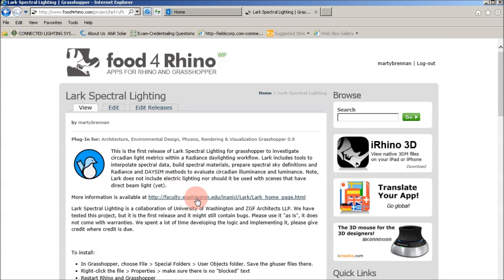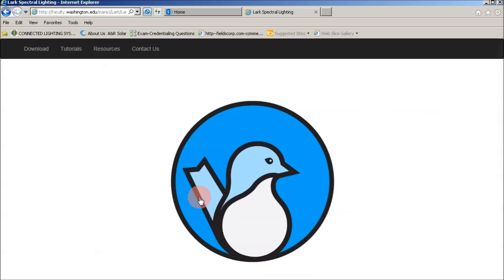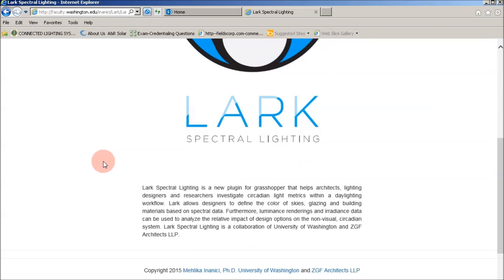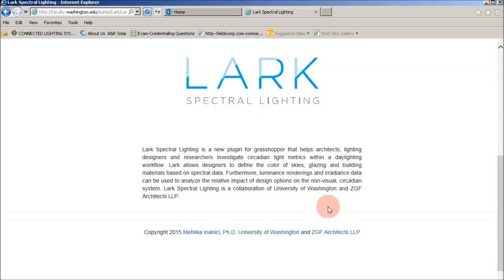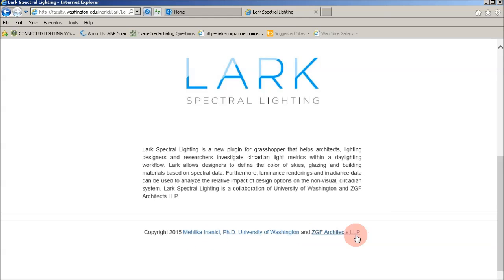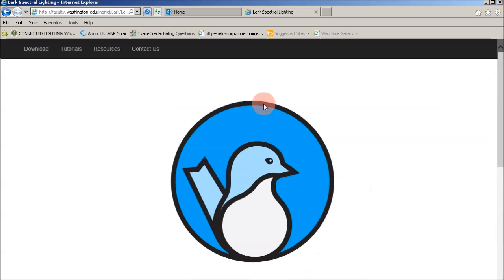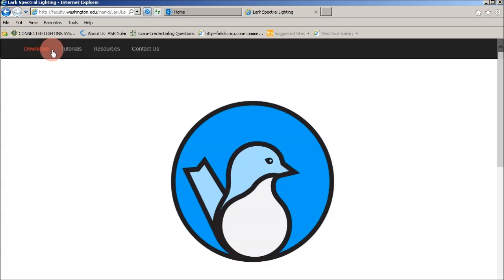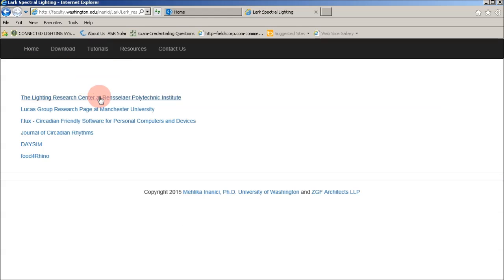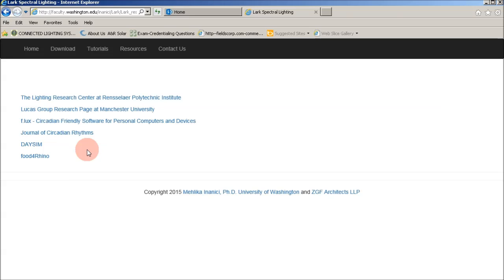There's additional information if you follow this link to the University of Washington, where there's some information at the bottom of the page that'll take you to Malika's page and to the CGF page. At the top, you can download the software under Downloads. I'm going to show you tutorials in a second, but under Resources, we're going to be populating this with more links with spectral data and different circadian lighting curves and data that is driving LARC.